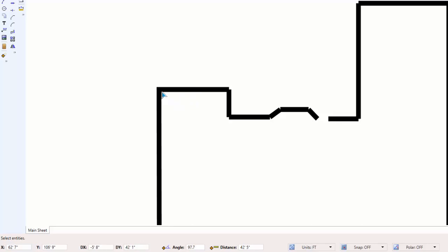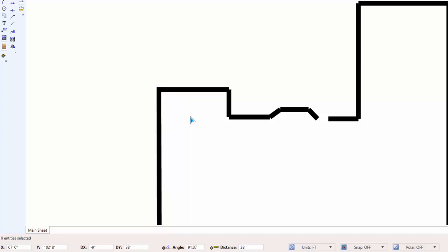Notice that the corner is complete now, and that this is now one continuous line segment.